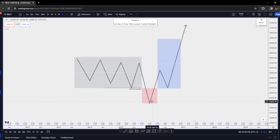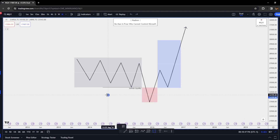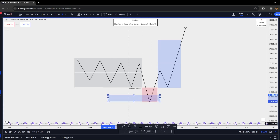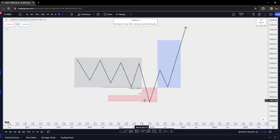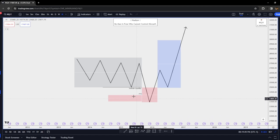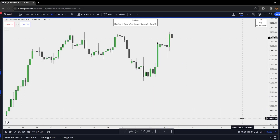Another way you can use the Power of Three is whenever we have our manipulation leg into a higher timeframe PD array — so a higher timeframe fair value gap, like an hourly if you're trading the 5-minute, a 4-hour on the 15-minute, or a 15-minute fair value gap on the 1-minute chart. Coming down into a higher timeframe PD array is one of the most high-probability manipulation legs you can have.